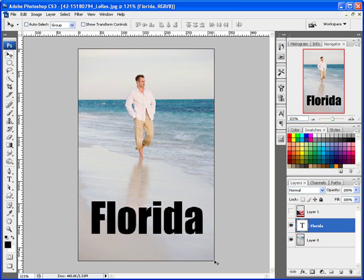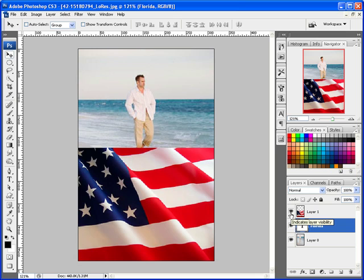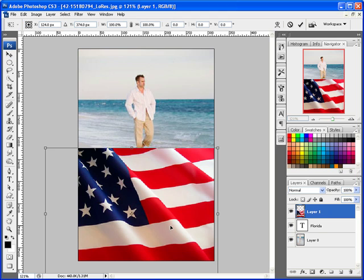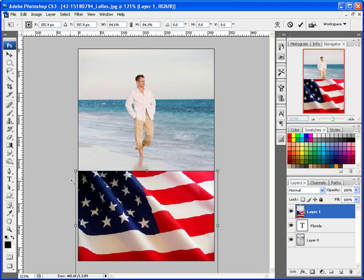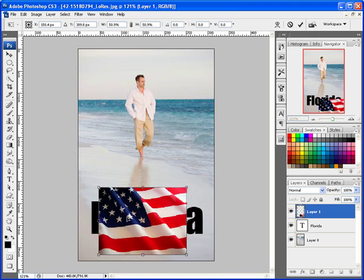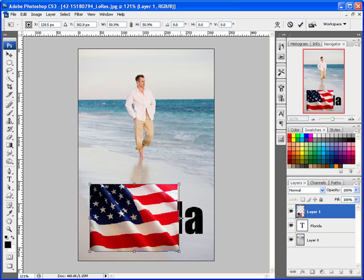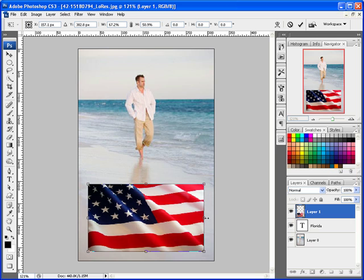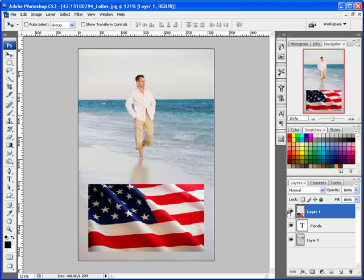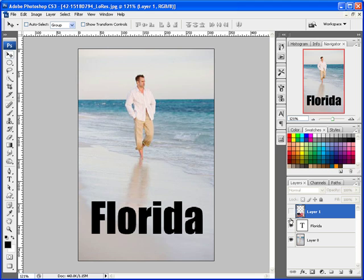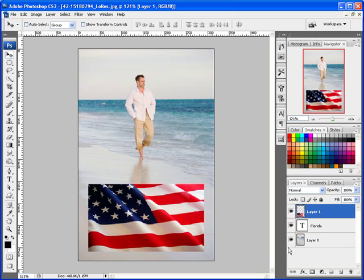Anyhow, back to the tutorial. We're going to turn on the flag layer — they actually specifically mentioned some of these elements, so that's why I'm using them. We're going to resize this flag with Ctrl+T (Command+T on Mac), shift-click and drag to constrain proportions, cover up that text, and hit Enter. Notice that the image is at least as large or larger than the text.